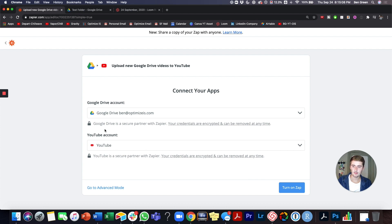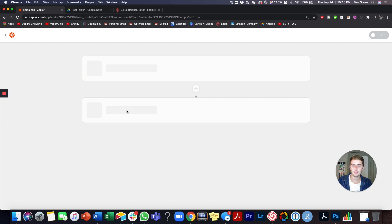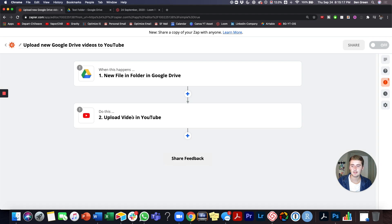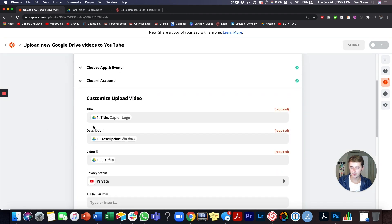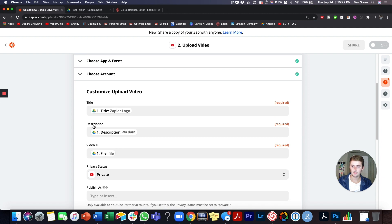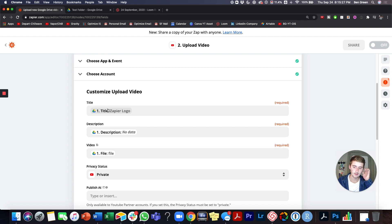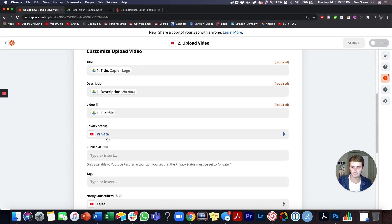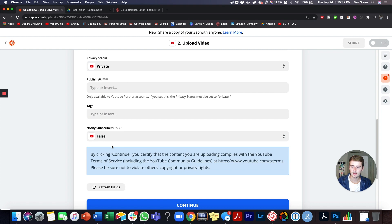It'll pull in the information. If you come down here and go to advanced mode, you can edit some of the settings and like customize what information it pulls in. But if you customize the video upload, then you can change like the title so it's not the title of the file in your Google drive.